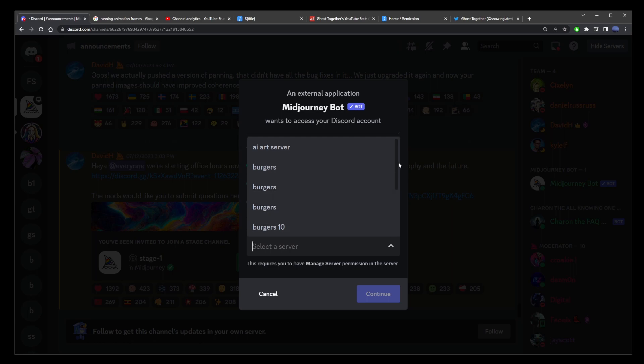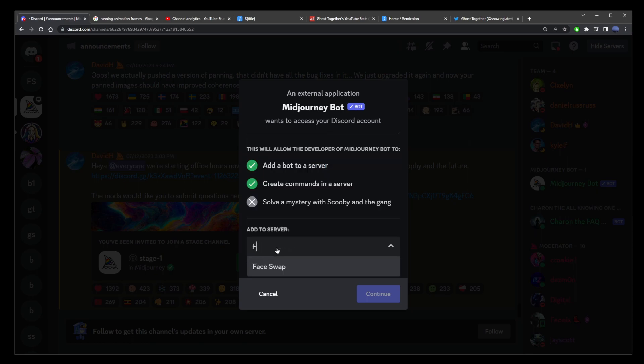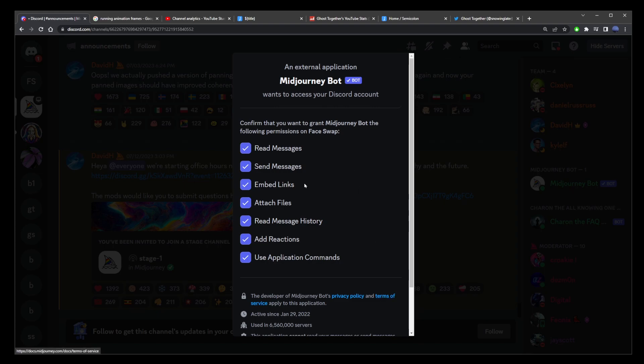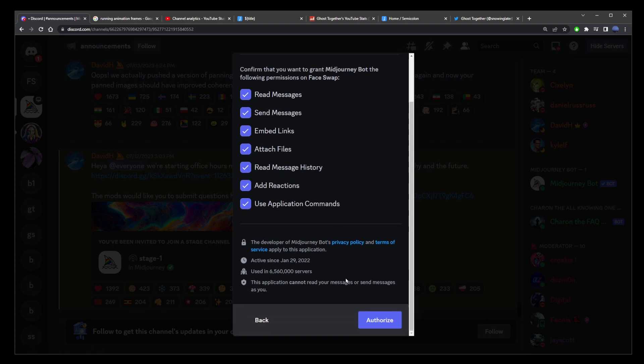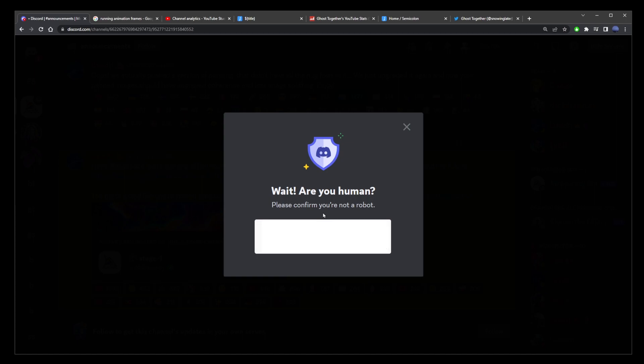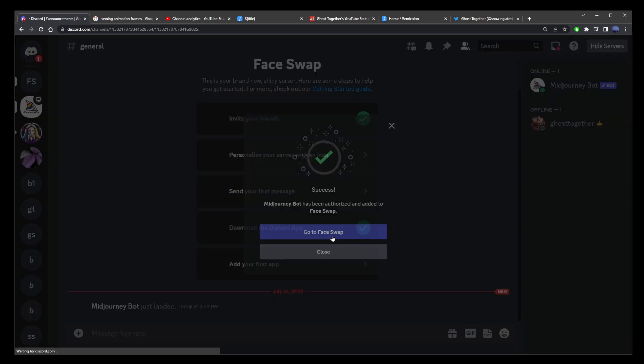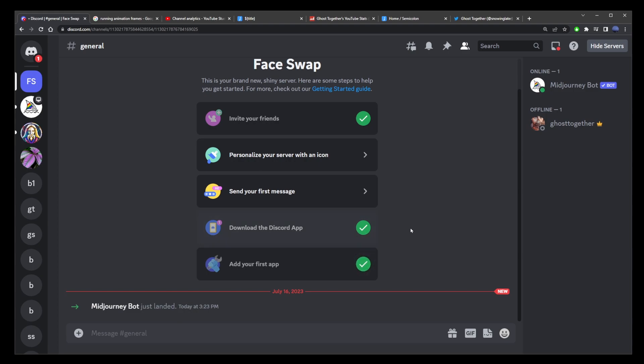Here from the drop down, select the server you created in the previous step, which was for me face swap. Click on the channel name and click on the continue button here. Just scroll down and authorize. Confirm that you're not a robot and click on go to face swap channel. Now here you'll notice that doing all that has invited the mid journey bot into your Discord server.